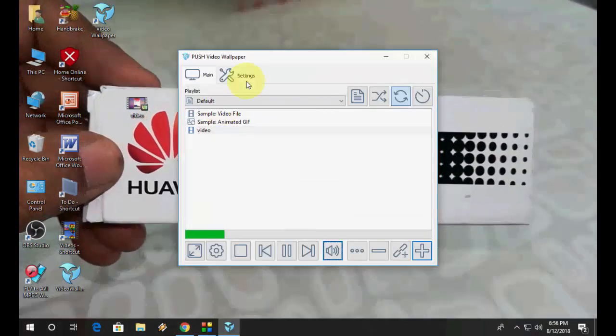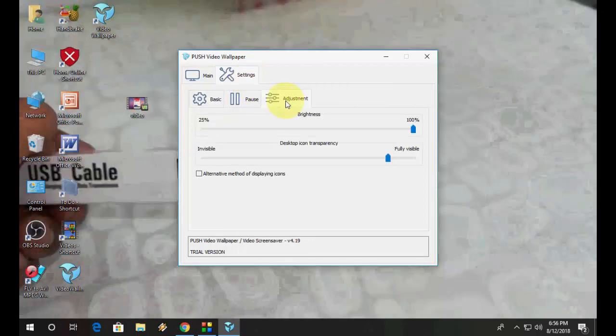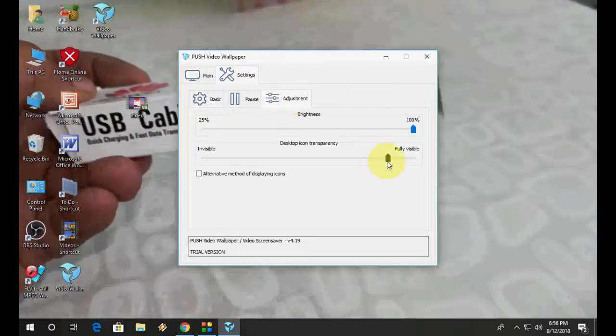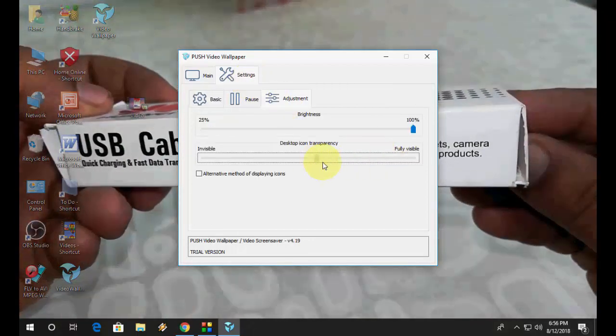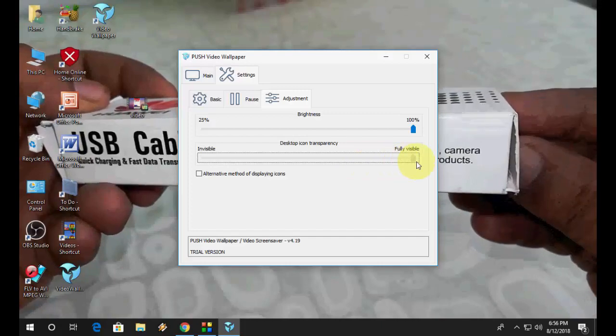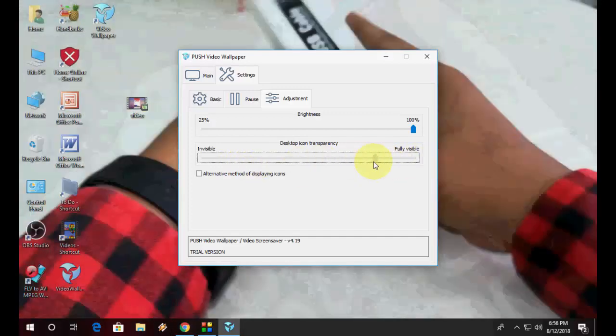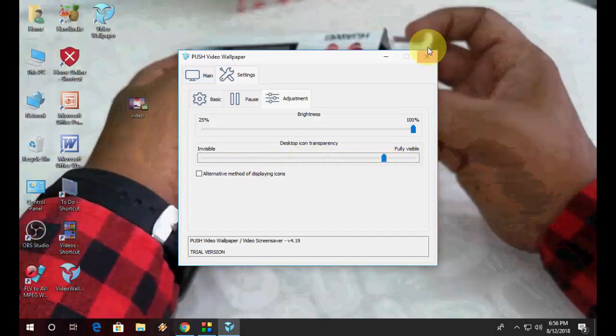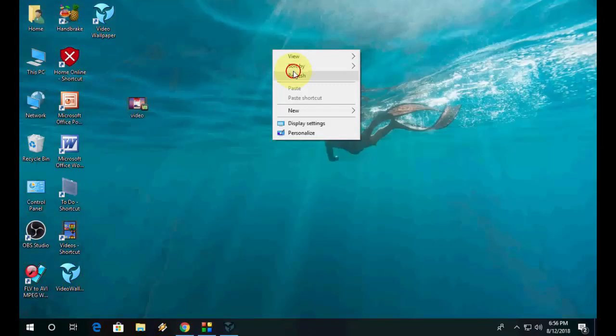So if you want, you can do some setting here. In adjustment, you can change the transparency of your icon, desktop icon like this. Look at that.